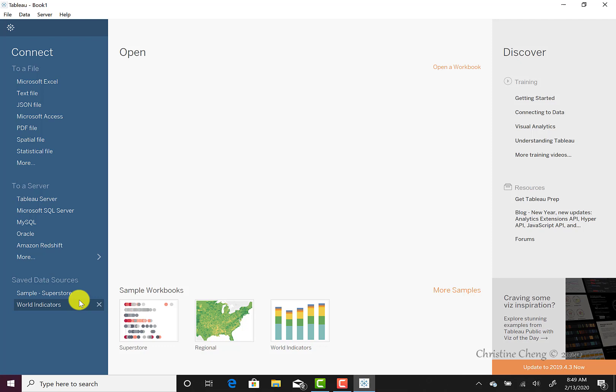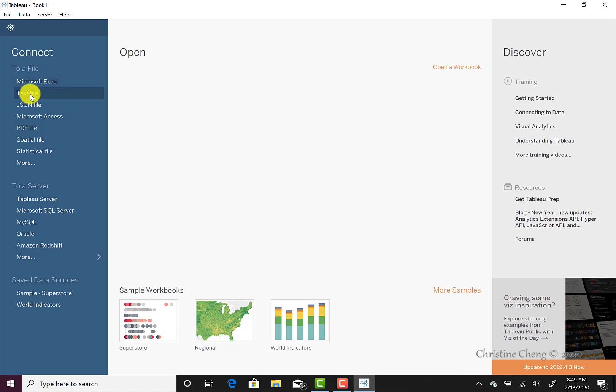To import data in Tableau, you will use the connections quick menu. For this case, we are going to connect to the text file which contains a sample of the sales data from Chicagoland popcorn. To import this text file, we navigate to the connect quick menu and under the to a file heading, we select text file by clicking one time.